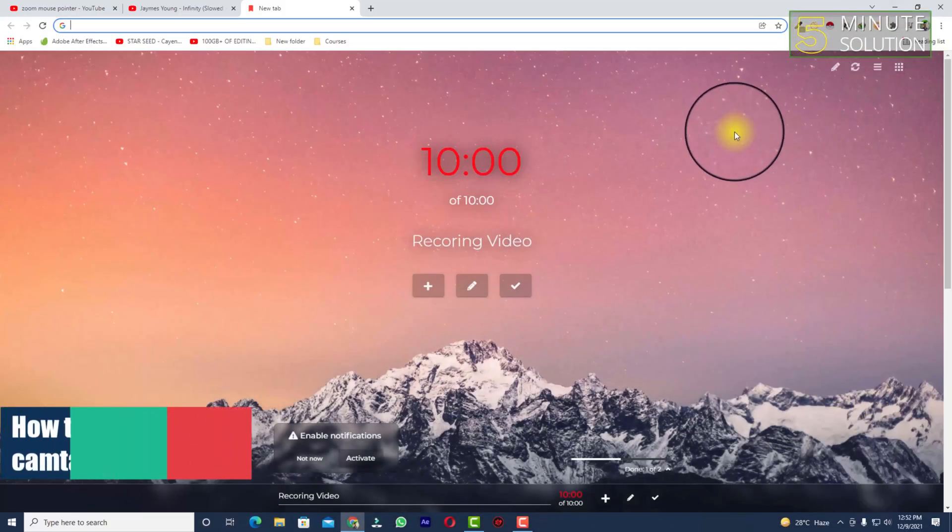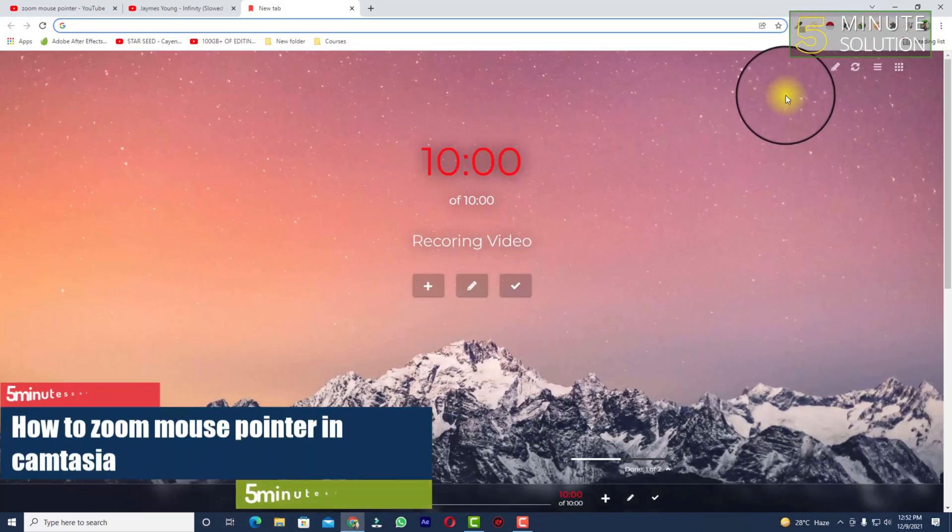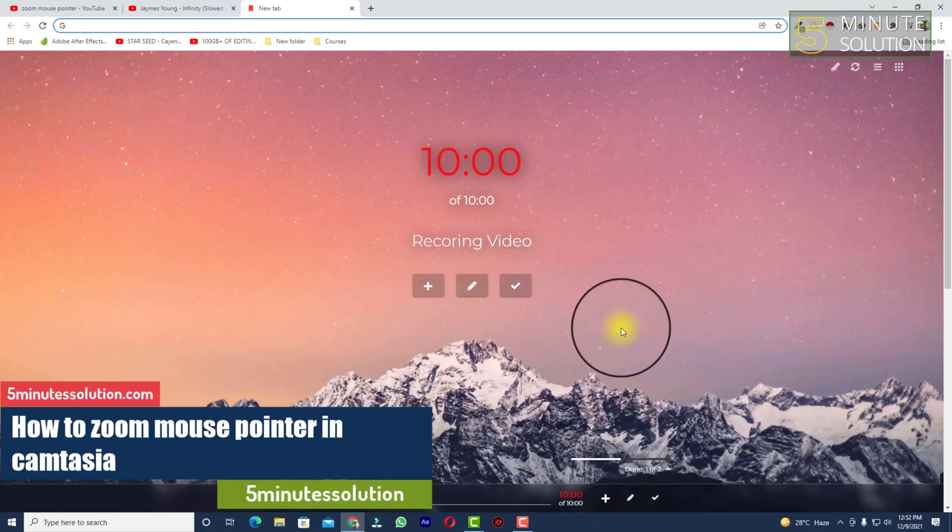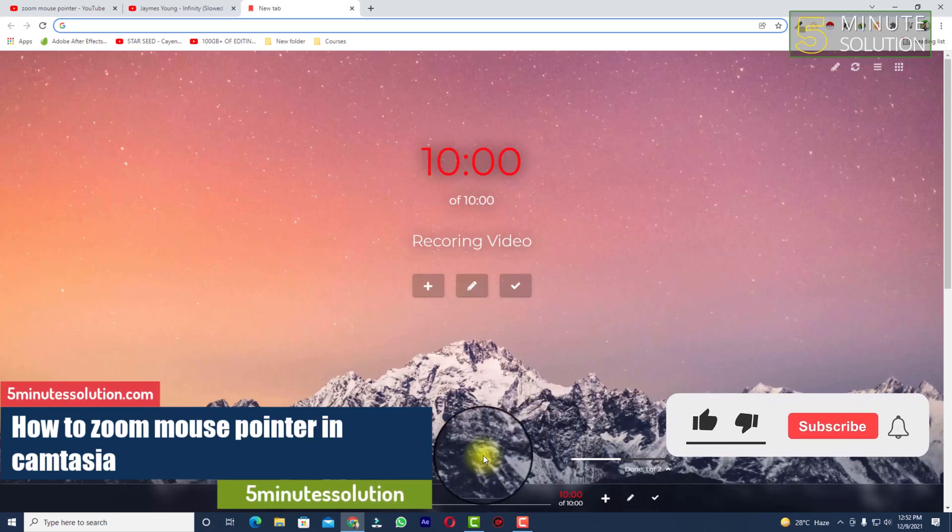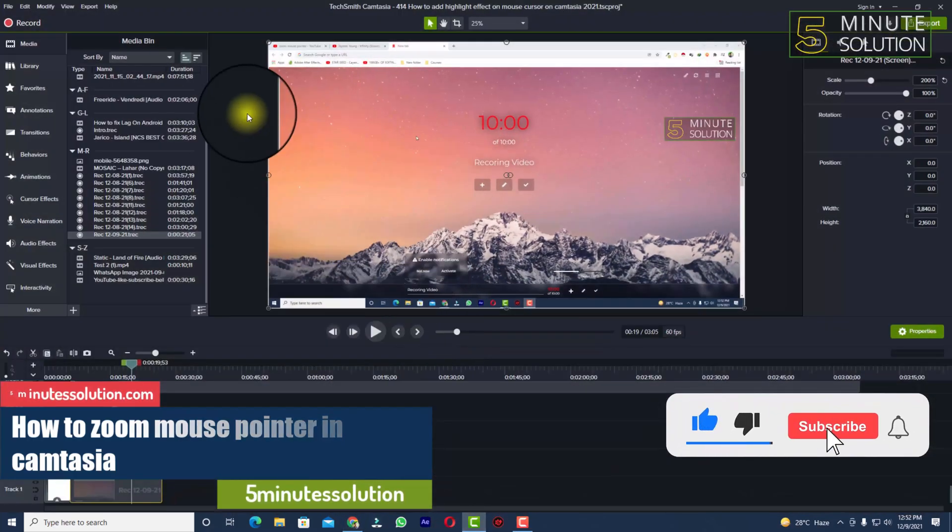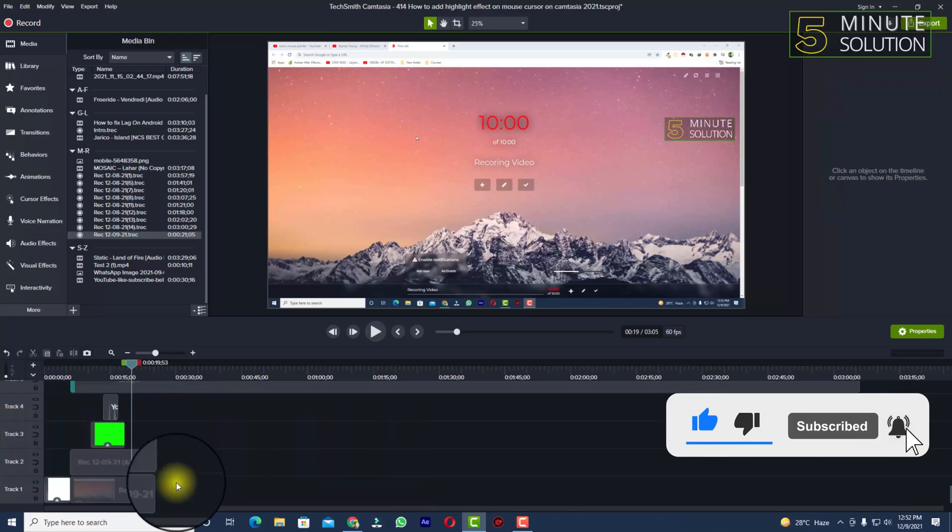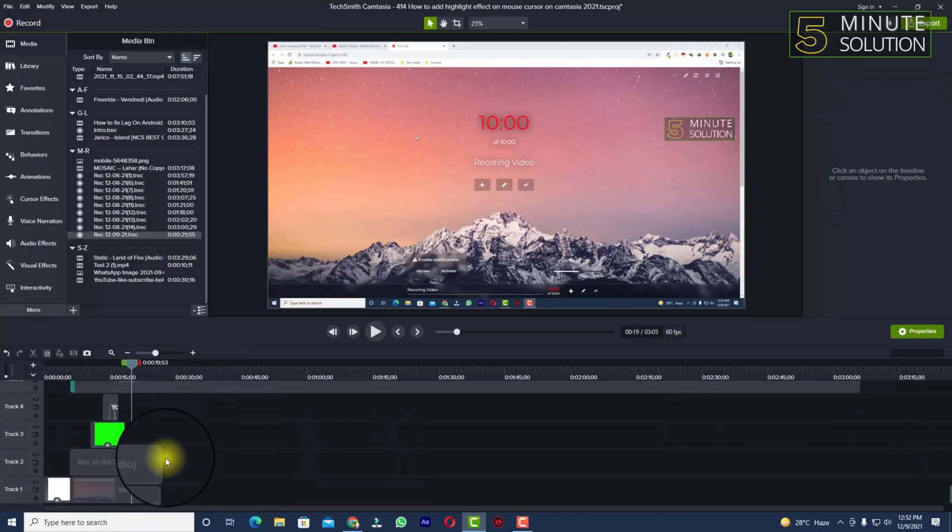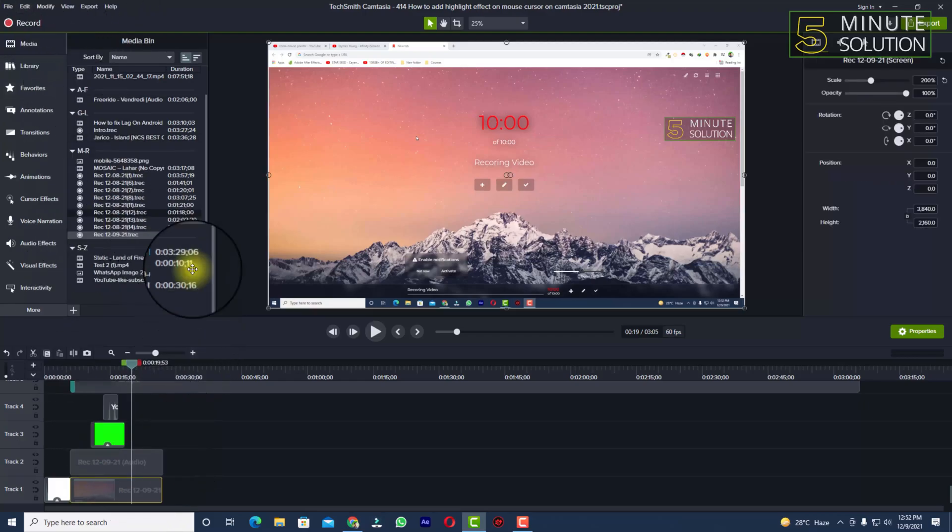Hello, what's up guys. In this video I'll show you how to zoom in mouse cursor in Camtasia. First of all, for this you must need recorded clips which are recorded using Camtasia.